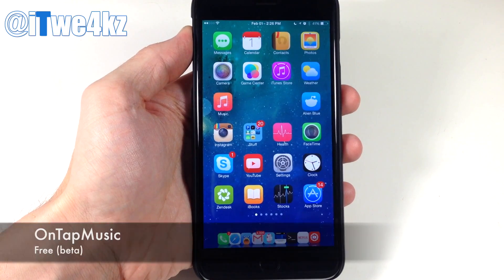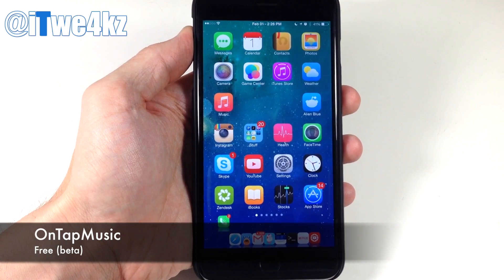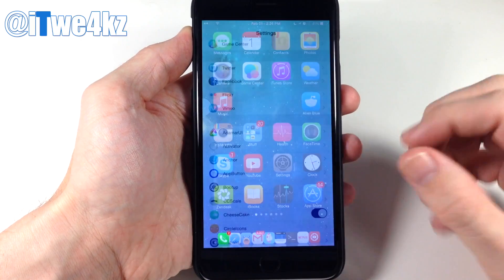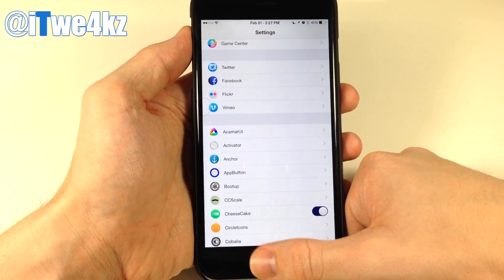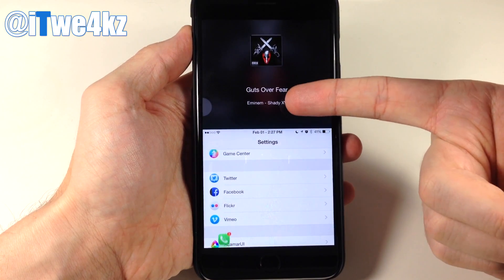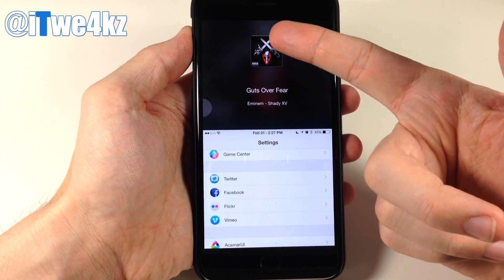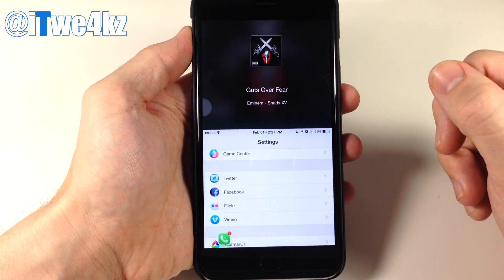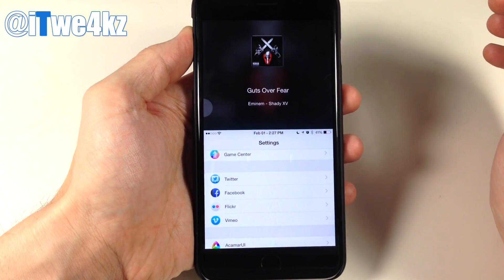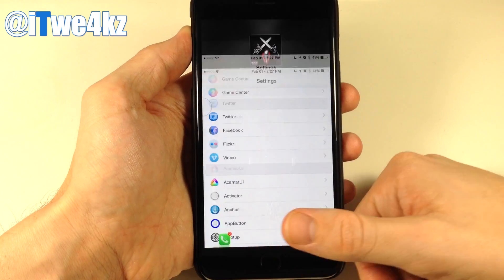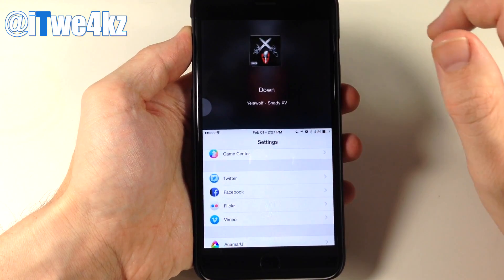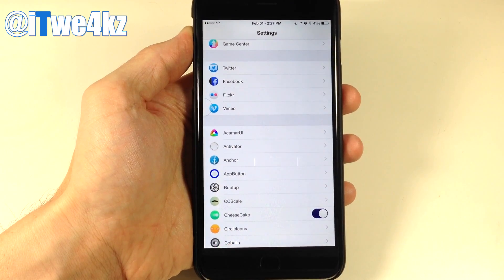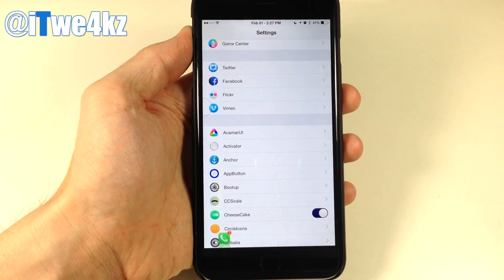Next up we have a free tweak called On Tap Music. It's still in beta, but it lets you put music controls right within the reachability view. You do have to be within an application to invoke this. When you invoke reachability, you can see the song title, album artwork, and a blurred larger album artwork in the background. You can swipe left to go to the next song. It's in beta though so you might run into some bugs, just keep that in mind.